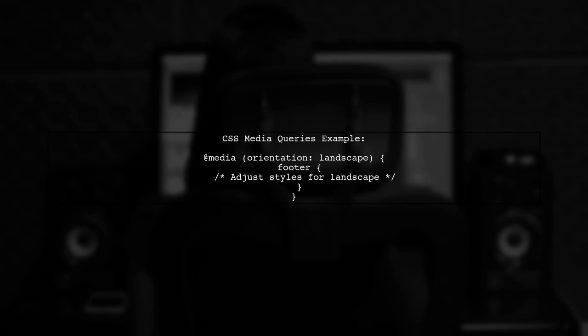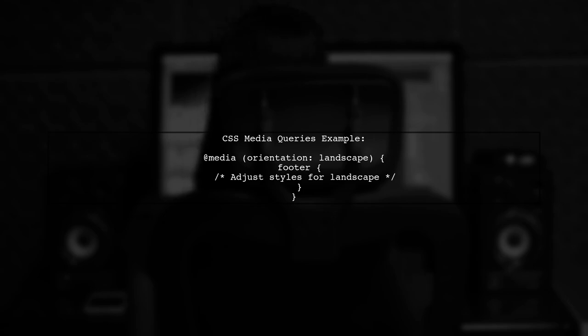Additionally, consider using CSS media queries to apply different styles based on the orientation. This can help ensure the footer remains visible in both portrait and landscape modes.